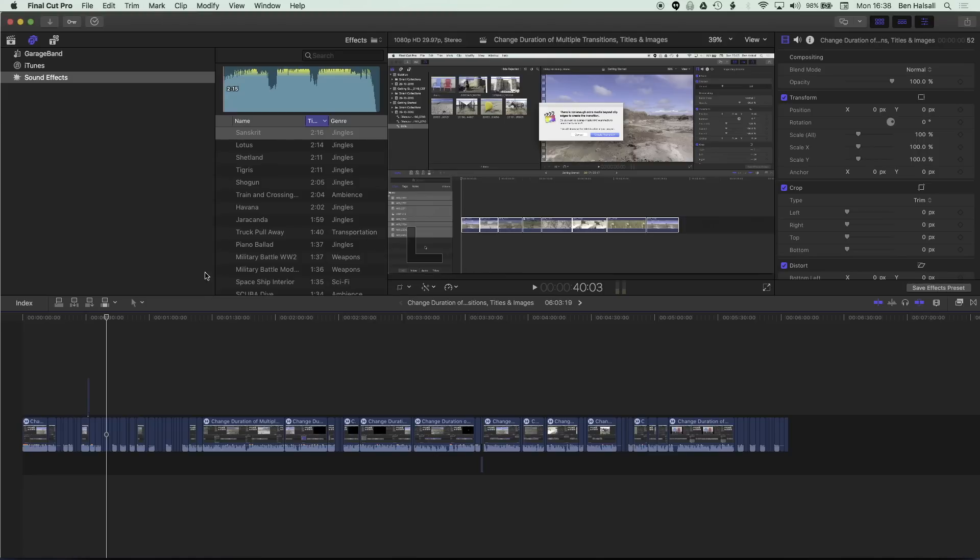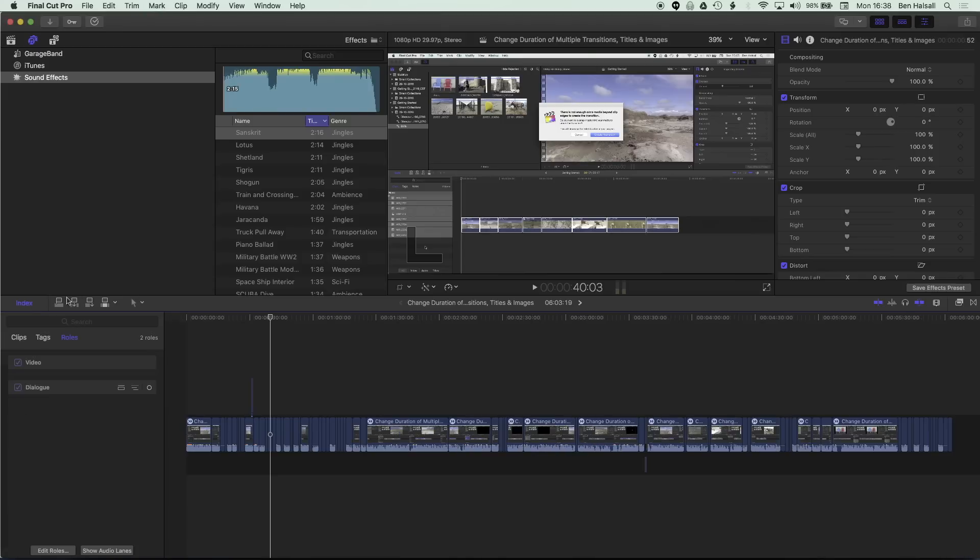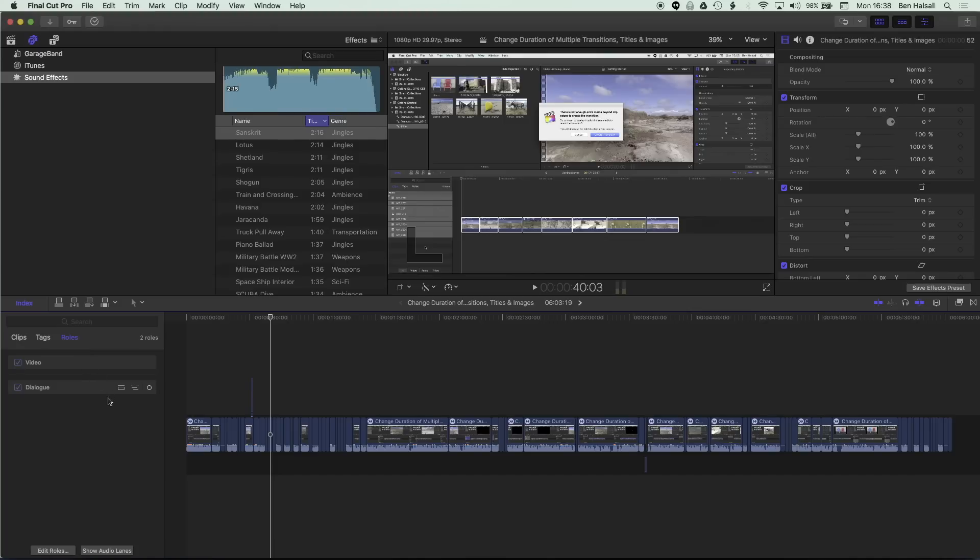And the location that we do all that management in is in the index here. So you can see here we have three main sections in our index: the clips, our tags and roles that we can set up for our audio and video in Final Cut Pro 10.